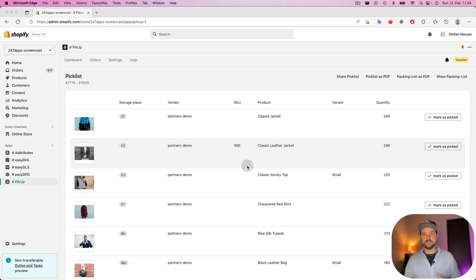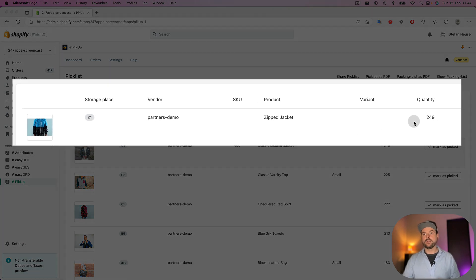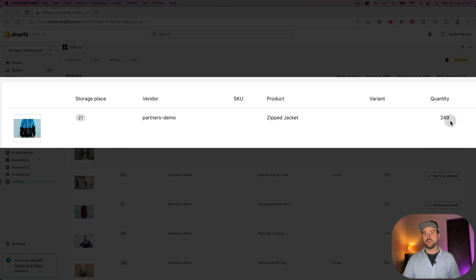The pick list is grouped by the products. Here you see for all the 166 orders, we have the first product of a quantity of 249 pieces.